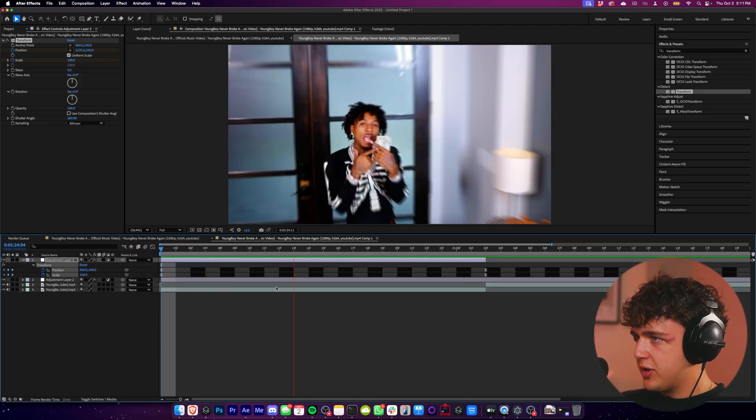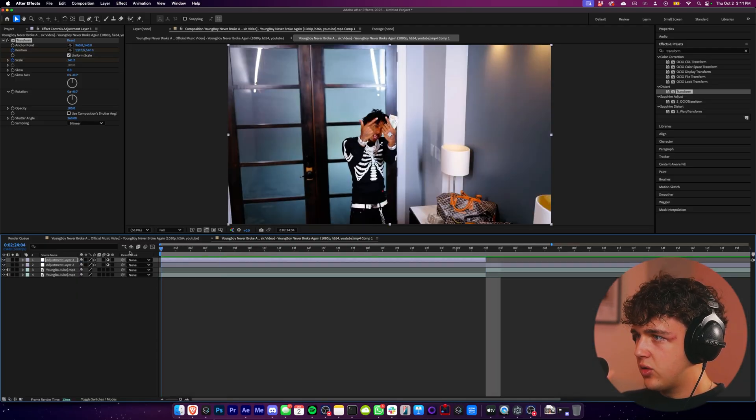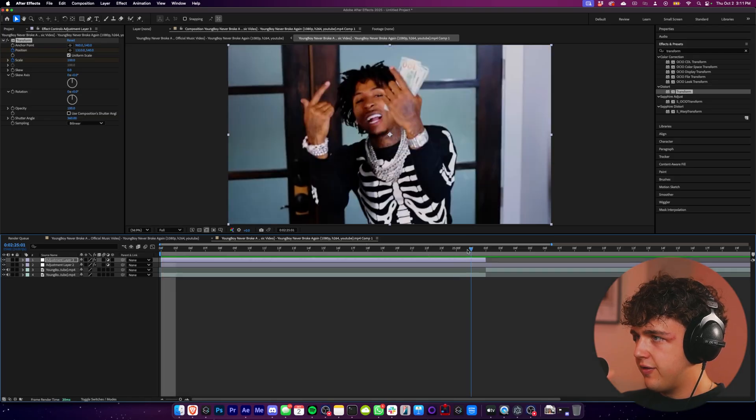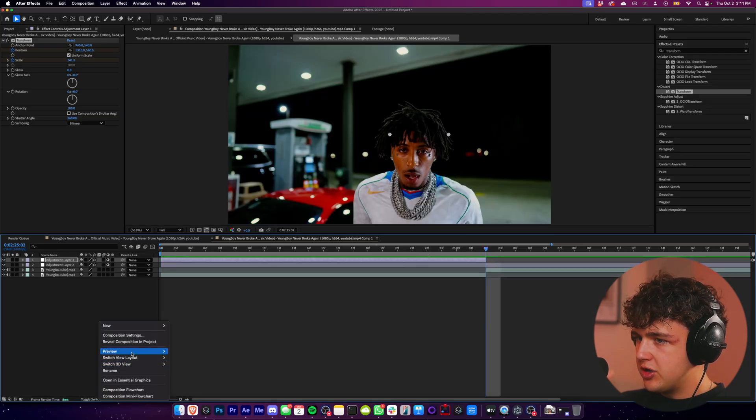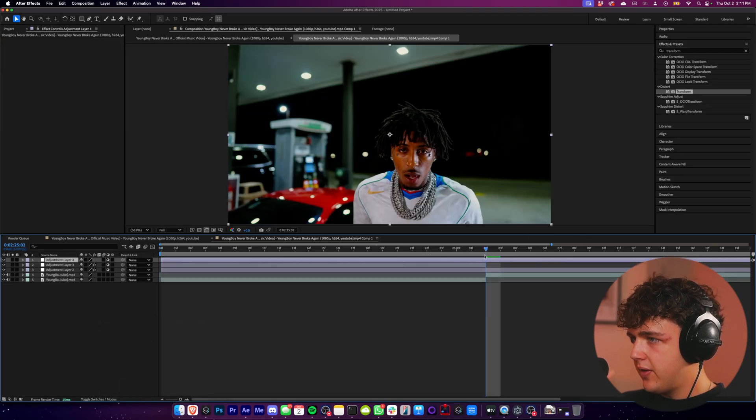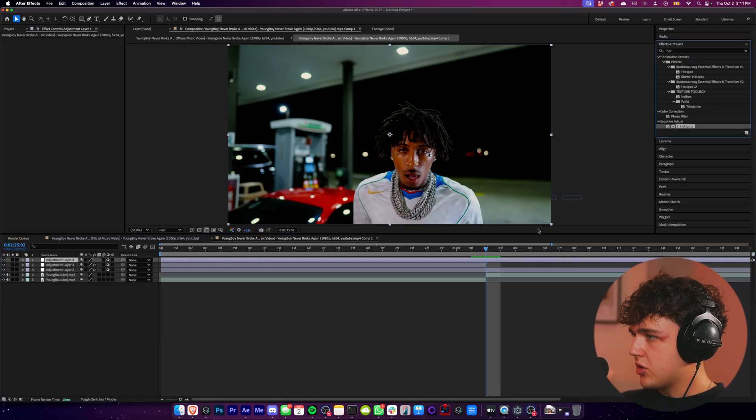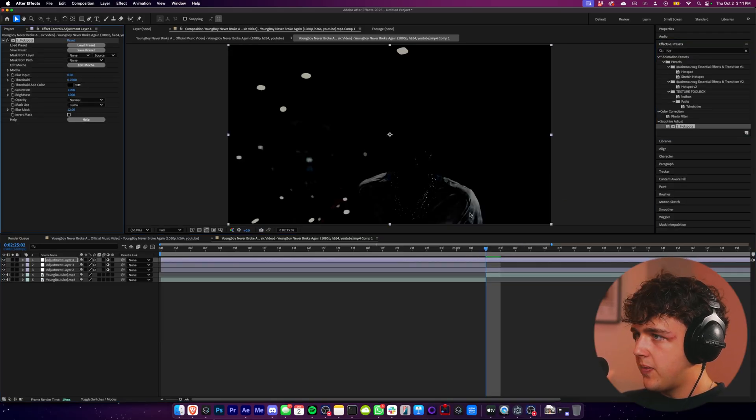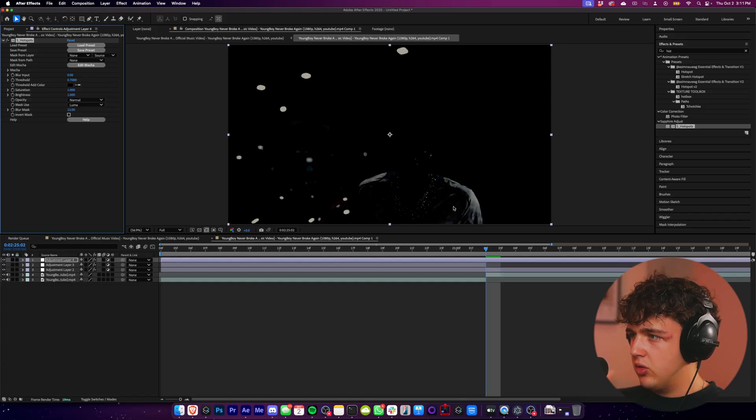We can get started on some of the cool distorted effects. So in between these two clips here, I'm going to go ahead and create a new adjustment layer and we can have it match the entire thing. I'm going to go ahead and throw on S underscore hotspots here. Now what this does is it kind of makes the video dark as you can see here. It looks really, really cool on his chains.